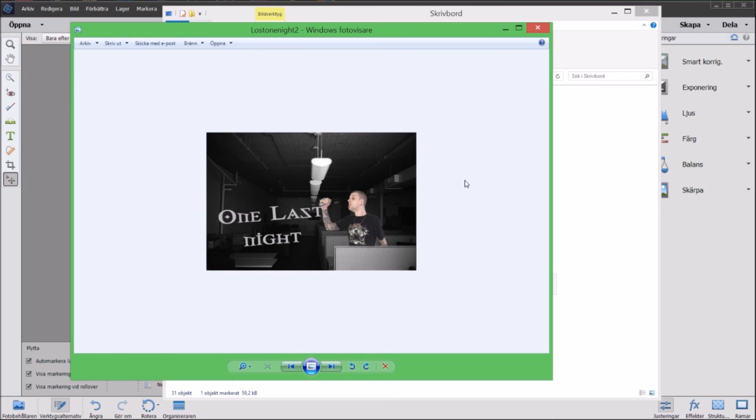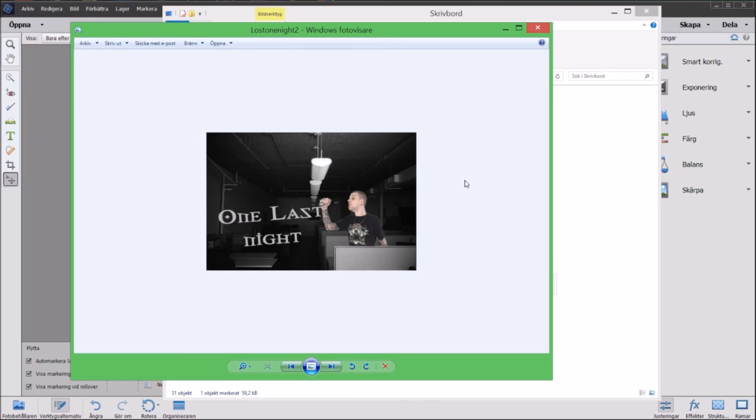So thank you for watching, this was my first Photoshop Elements 14 tutorial. I hope you understood somewhat of it even though it was in Swedish for you. For Swedish people it's even easier to use it. And yeah, as I said before leave a comment if you have any questions. Thank you for watching, I am FreeMind, come back.